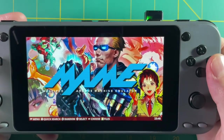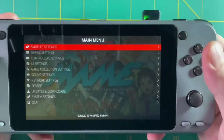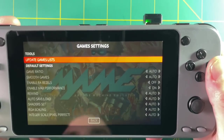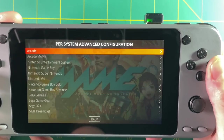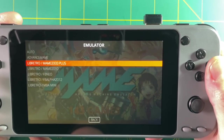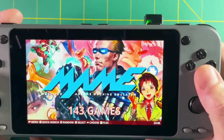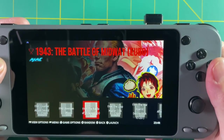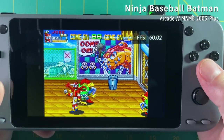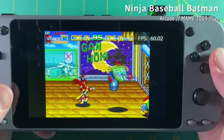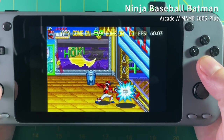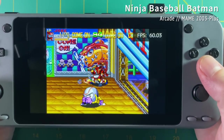Same thing for MAME — I like to use the MAME 2003 Plus ROM set because it works really well with low-powered devices like the Odroid Go Super. I go into the same per system advanced configuration and change the emulator to MAME 2003 Plus. The games are running really well. The key with any arcade emulation is to make sure your ROM set matches the emulator — with MAME 2003 Plus everything runs smoothly.